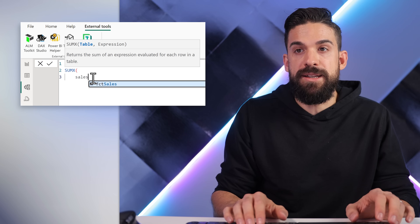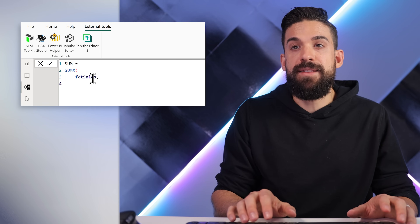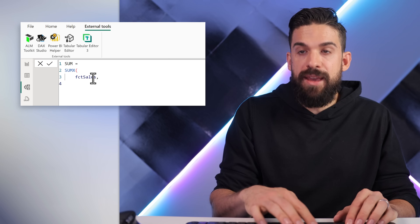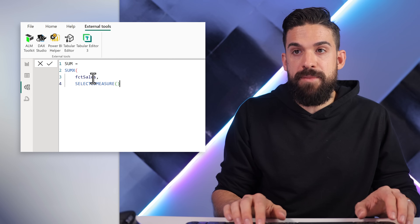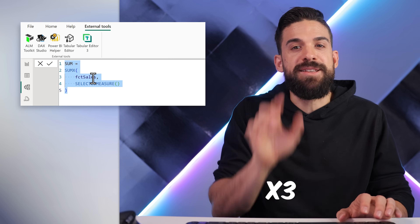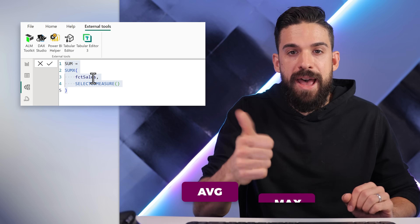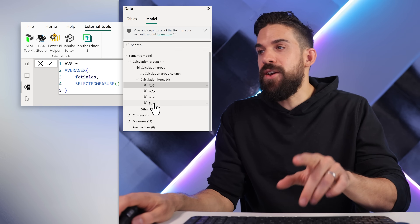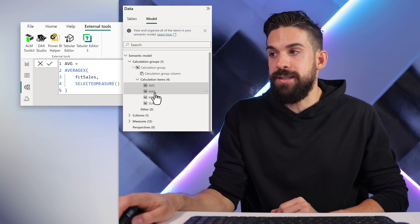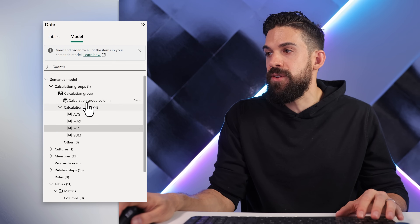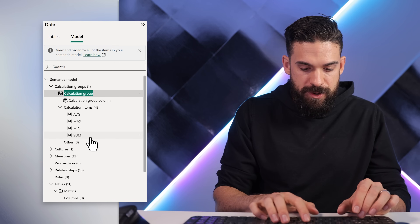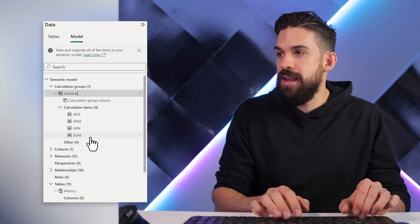I'm going to iterate over my sales table and then calculate the selected measure. We have to repeat this three more times — I also want to have Average, Max, and Min. Here we have the calculation items for average, max, and min. Now we just have to rename the calculation group — let's call this one Summary Statistics.